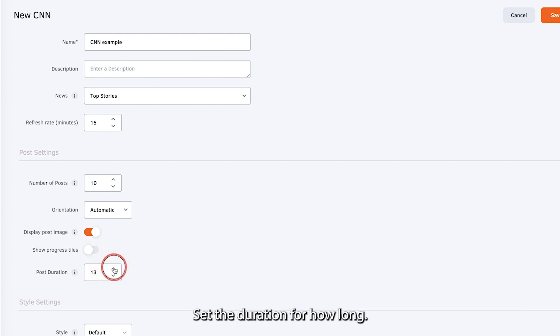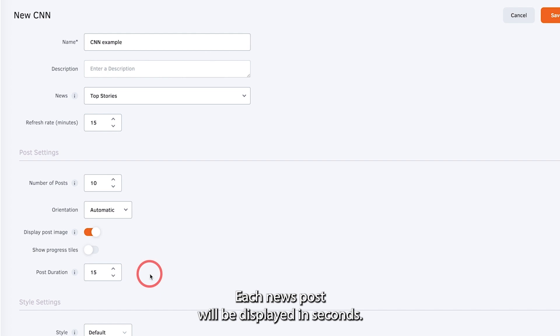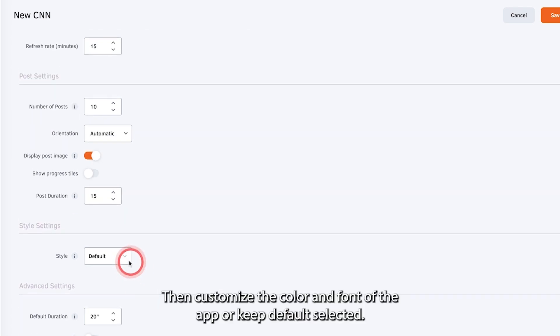Set the duration for how long each news post will be displayed in seconds. Then customize the color and font of the app, or keep default selected.